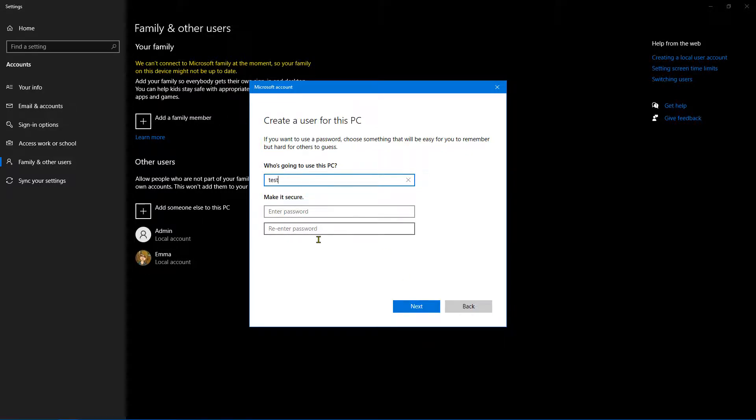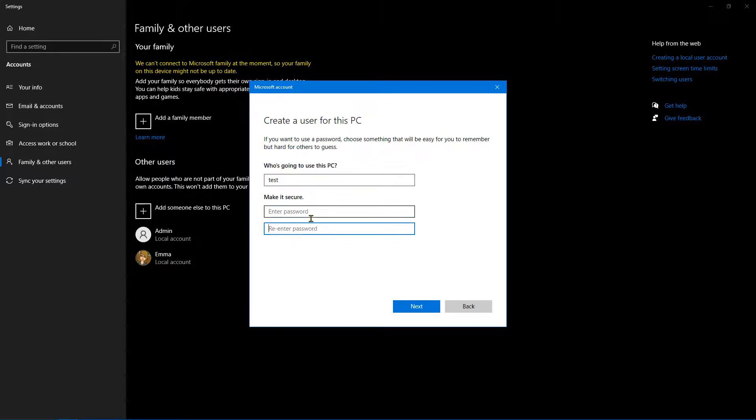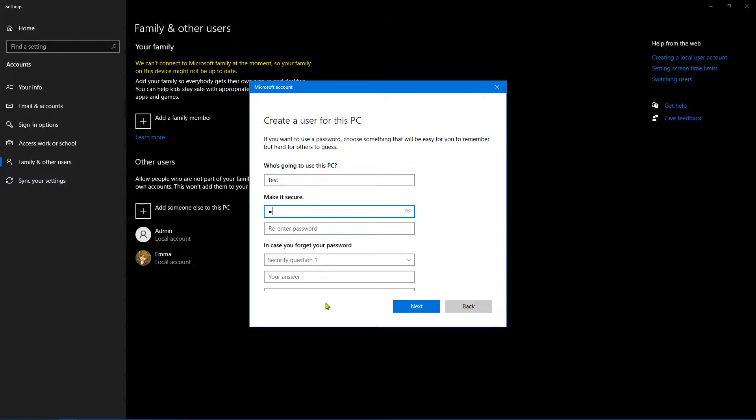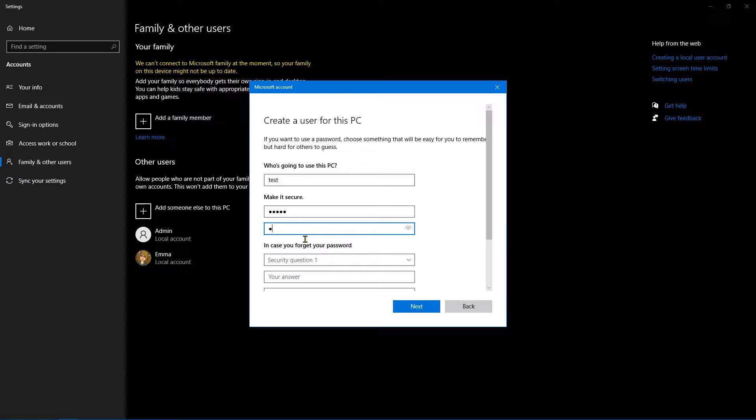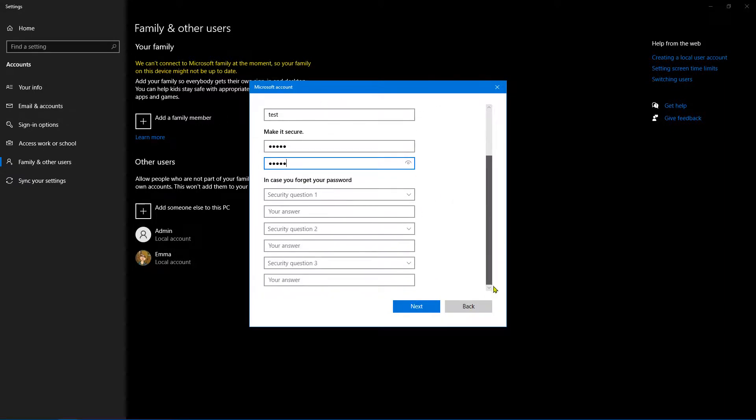So in this instance, I'm just going to call it 'test'. You don't have to enter a password at this point, but let's go ahead and enter a password. So I'm going to put '12345' because this is just a test.